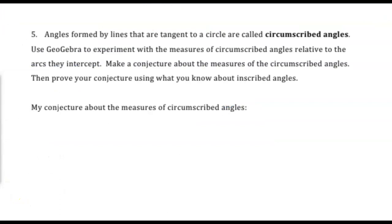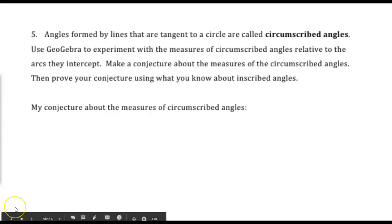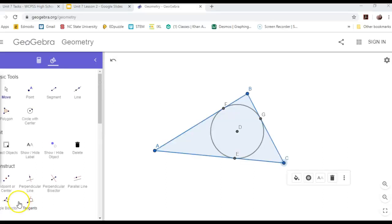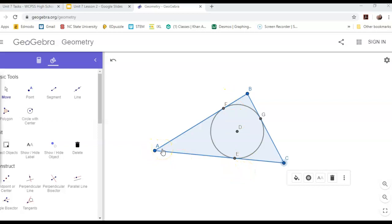Angles formed by lines that are tangent to a circle are called circumscribed angles. Use GeoGebra to experiment with the measures of circumscribed angles relative to the arcs they intercept, and make a conjecture. Just like these angles are circumscribed angles, this triangle is said to be circumscribed around the circle. The angle is circumscribed because its two sides are tangent to the circle. We want to measure this angle and compare it to the measures of the two arcs created by it — noting that the angle intersects the circle in two places.